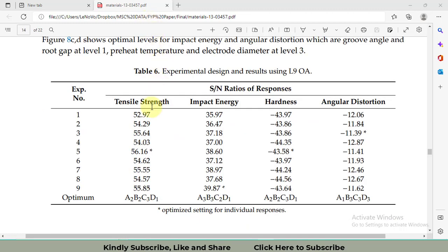We have four different response variables: tensile strength, impact energy, hardness, and angular distortion. When we optimize these responses using the Taguchi method, tensile strength is optimized at treatment number two, impact energy at nine, hardness at treatment number five, and angular distortion at treatment three. Since all four response variables have different optimization levels, it is difficult to achieve all of them simultaneously — that's why we use the multiple objective optimization technique, namely weighted GRG.